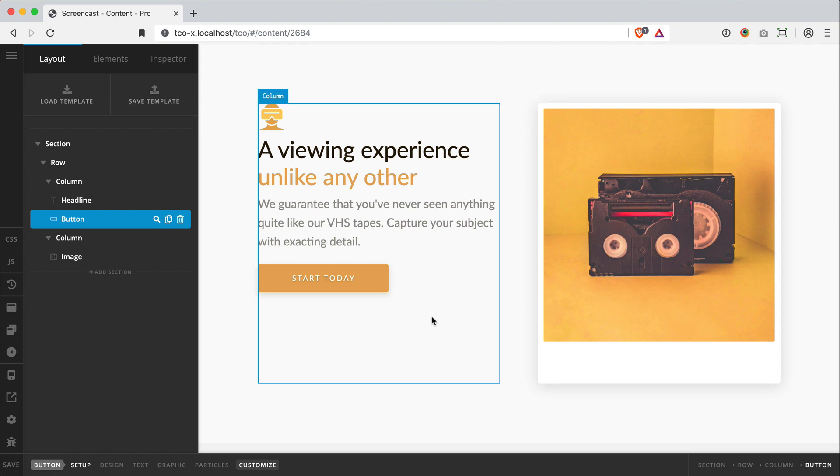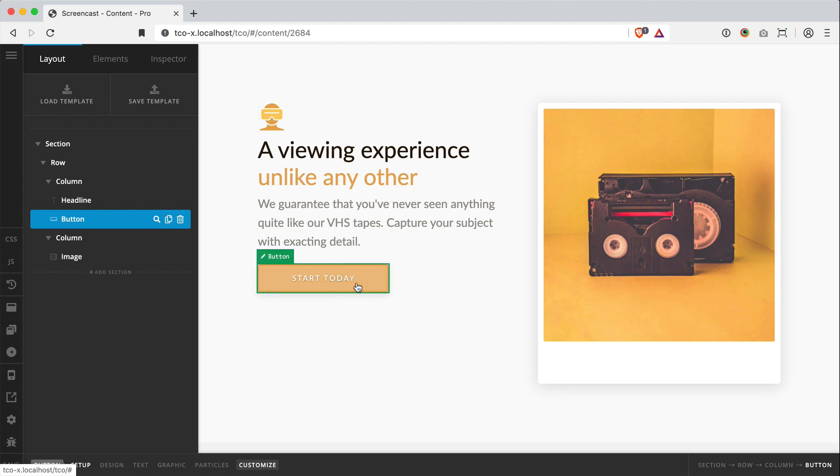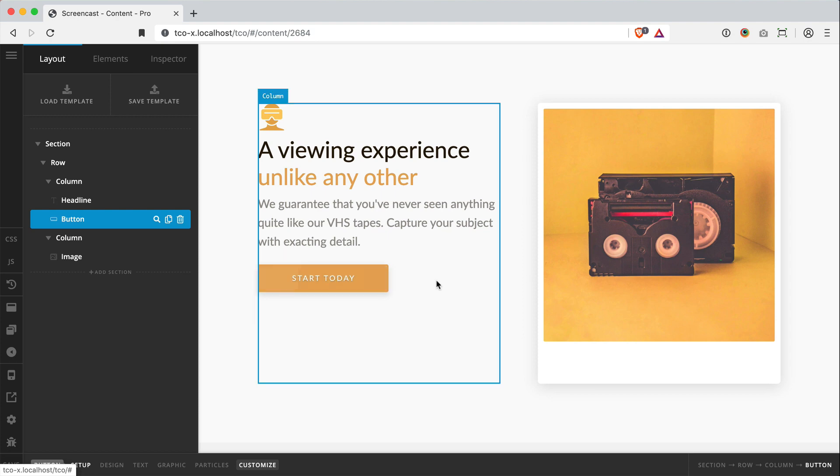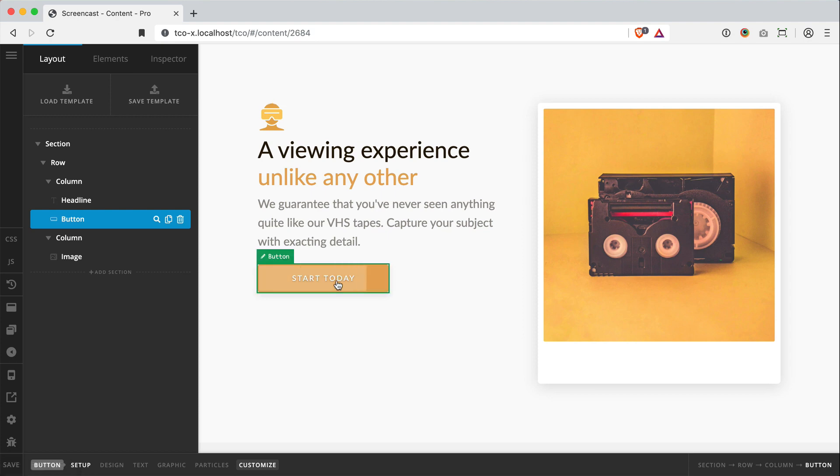Now there's definitely times though where you might say to yourself, I wish I had just a little bit more granular control over what's happening inside this column. For example, you might change your mind down the road and instead of just needing one button here, perhaps I need two. And a pretty common pattern for that is to have your two buttons laid out side by side.